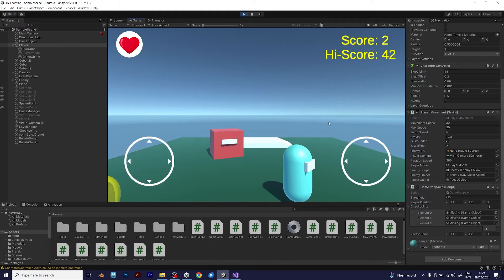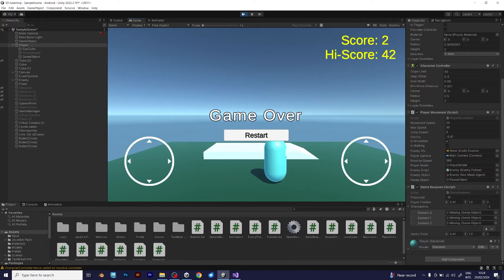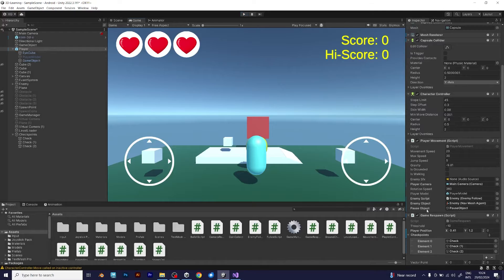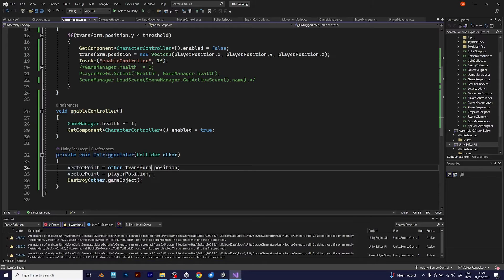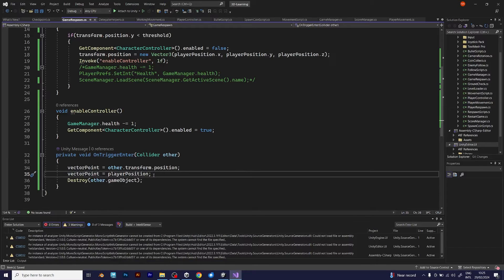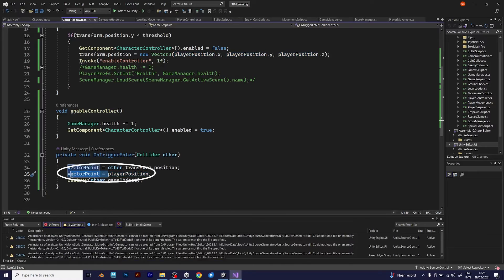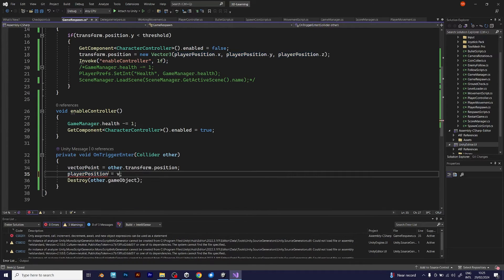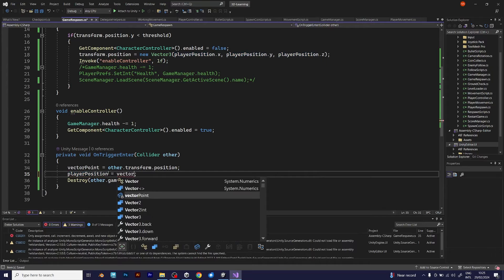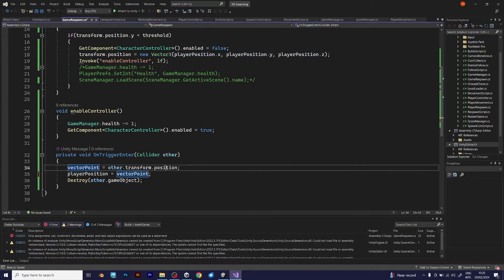It's very easy. You just have to go back to Visual Studio and change some line of the code. Wow, that's not a solution. Vector point becomes player position. It should be opposite. The player position becomes the vector point of the checkpoint.